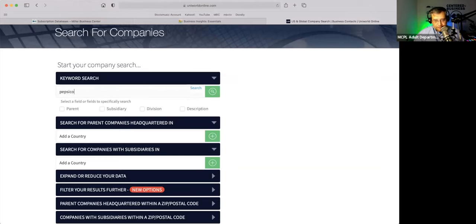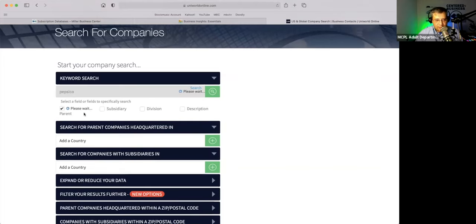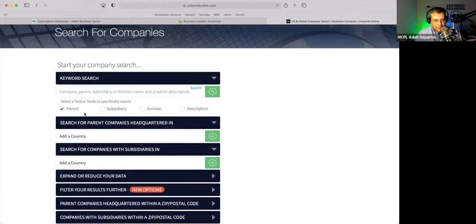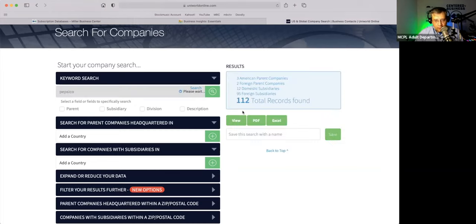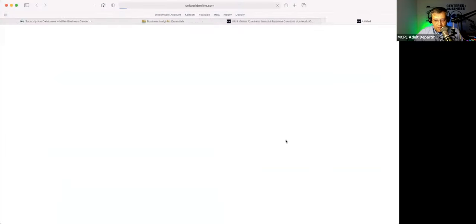For example, PepsiCo. I could do a company search here for PepsiCo. I'm going to say the parent company is PepsiCo — so I'll search PepsiCo. You can see there are 112 records found.